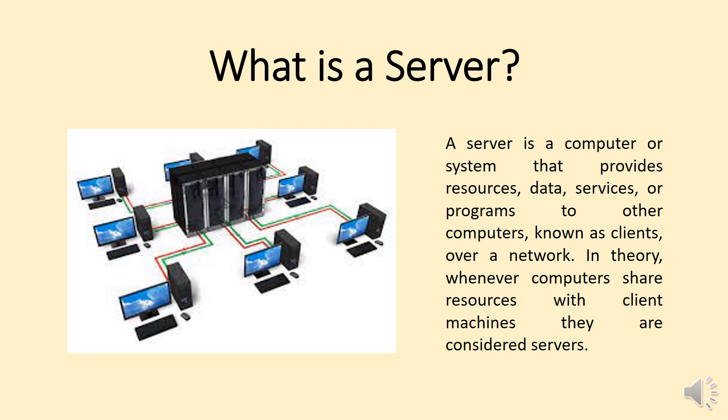What is a server? A server is a computer or system that provides resources, data, services, or programs to other computers, known as clients, over a network. In theory, whenever computers share resources with client machines, they are considered servers.